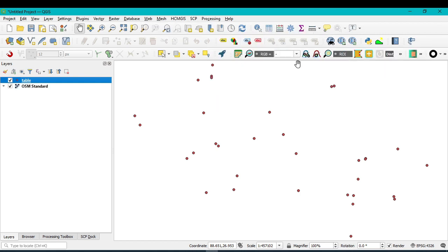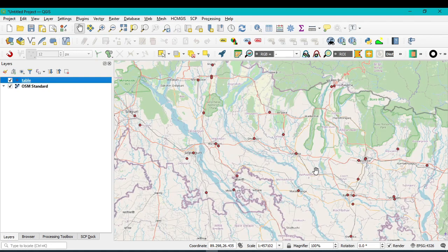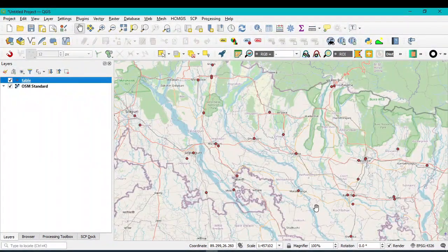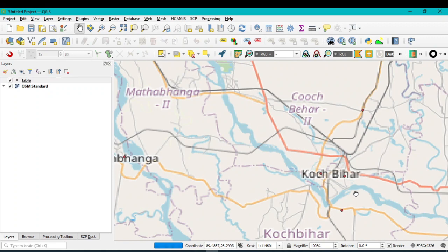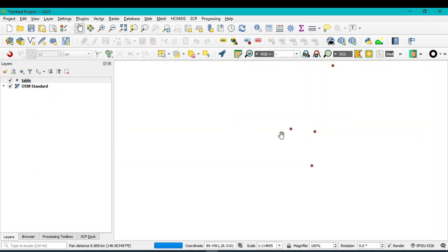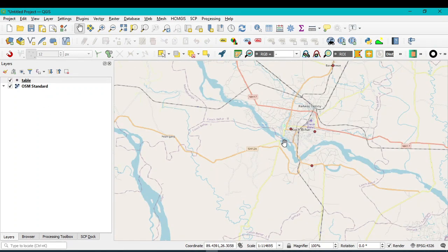These are the OpenStreetMap tiles showing part of India. If you zoom in, you can see the point features. If you want to see labels for all the point features, click on the layer, go to Properties, click on Symbology, and you can change the symbol level.